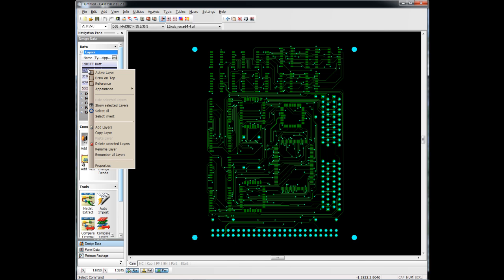We can add layers, copy layers, delete layers, rename layers, renumber layers, so many options as far as how we treat the layers available to us there.